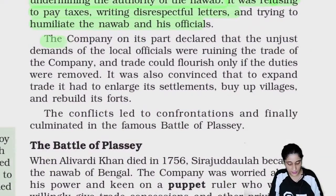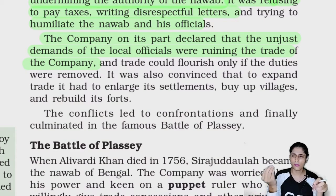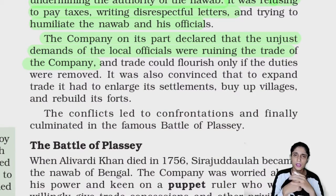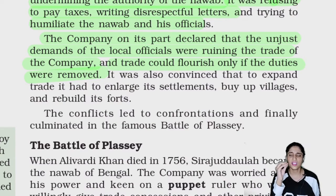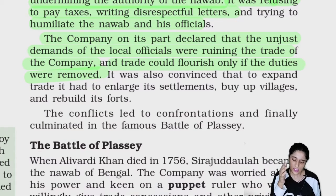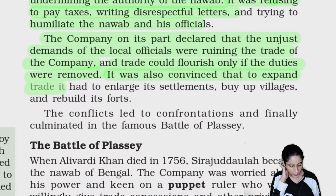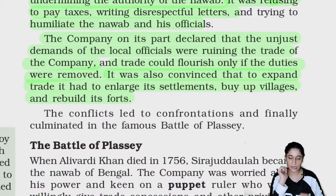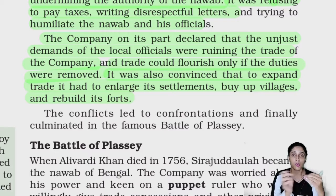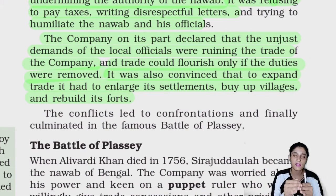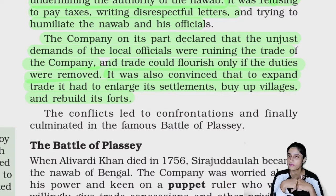The company on its part declared that the unjust demands of the local officials were ruining the trade of the company. Company ne kaha ki Nawab ki demands ki wajah se hamara business kharab ho raha hai. Trade could flourish only if the duties were removed. The company was also convinced that to expand trade, it had to enlarge its settlements, buy villages, build factories, and rebuild its forts — lekin yeh sab karne se Bengal ka Nawab rok raha tha.